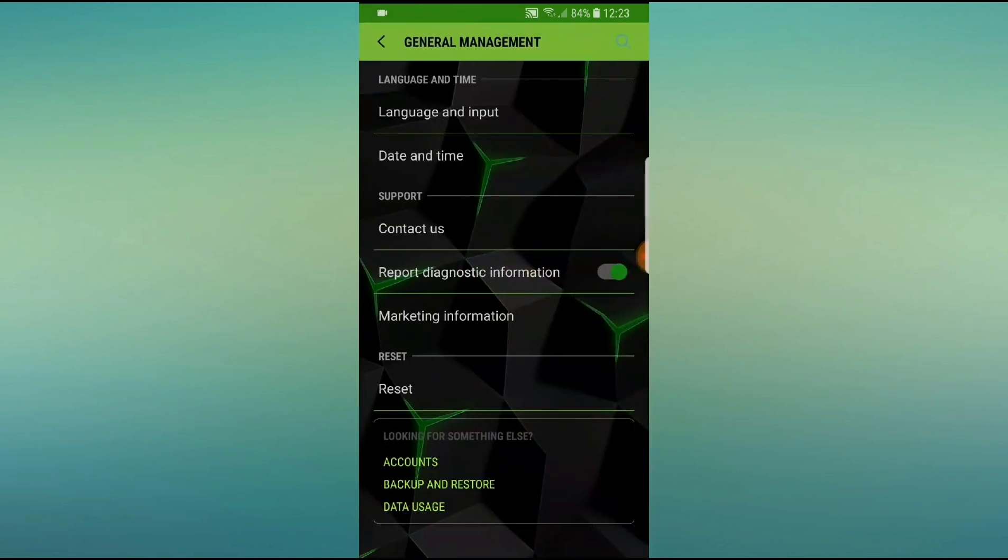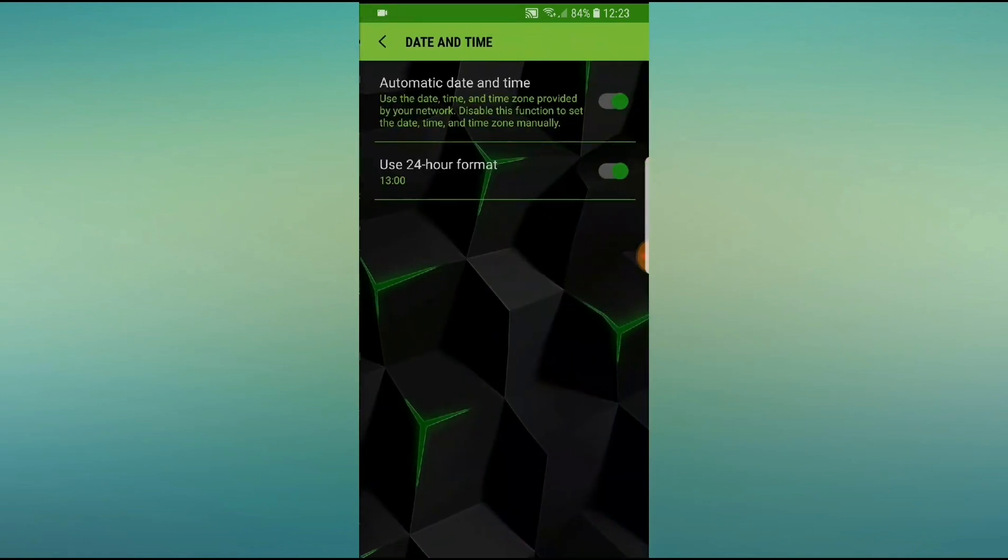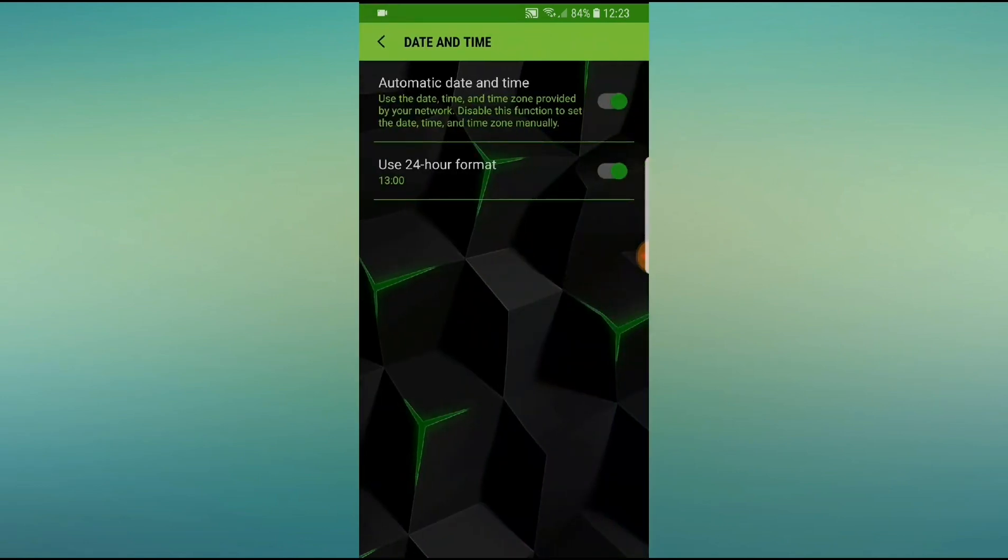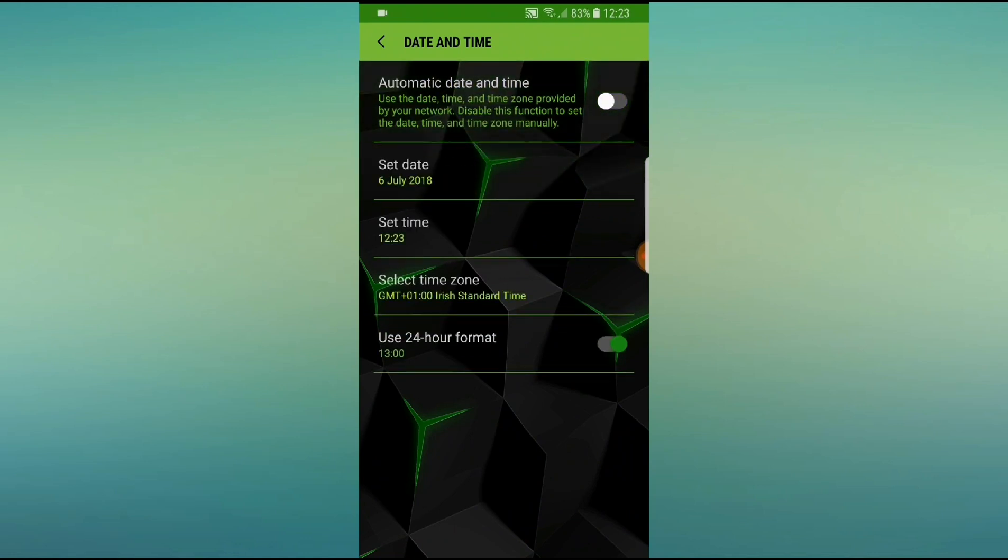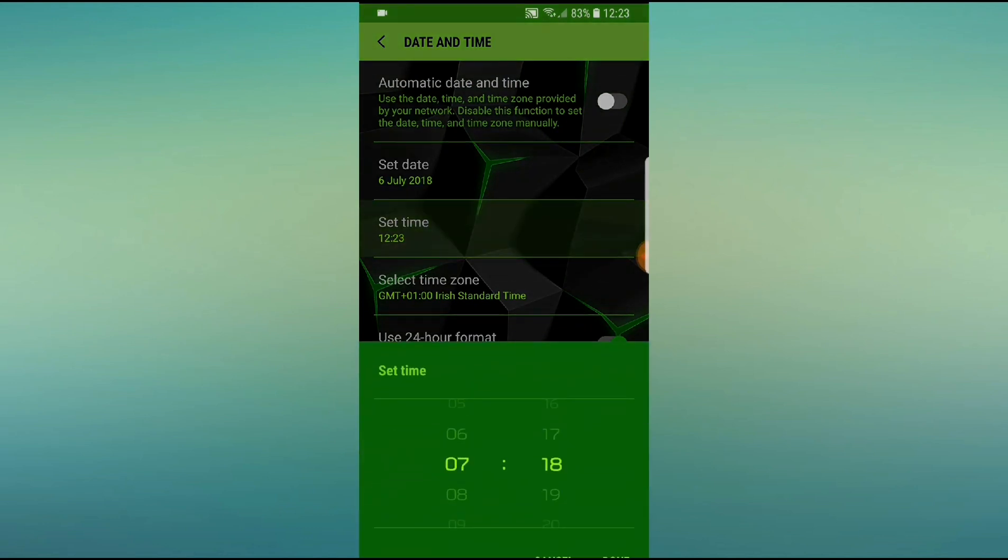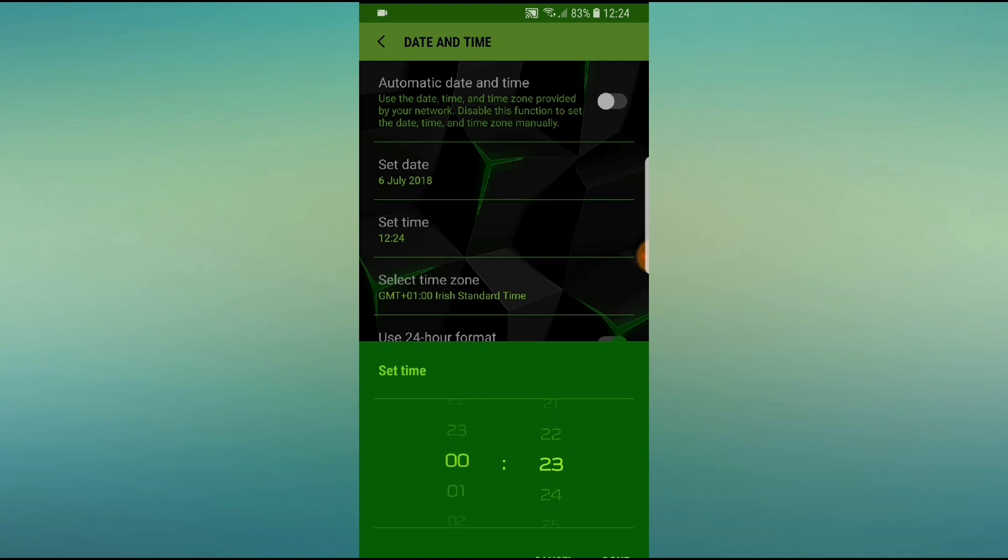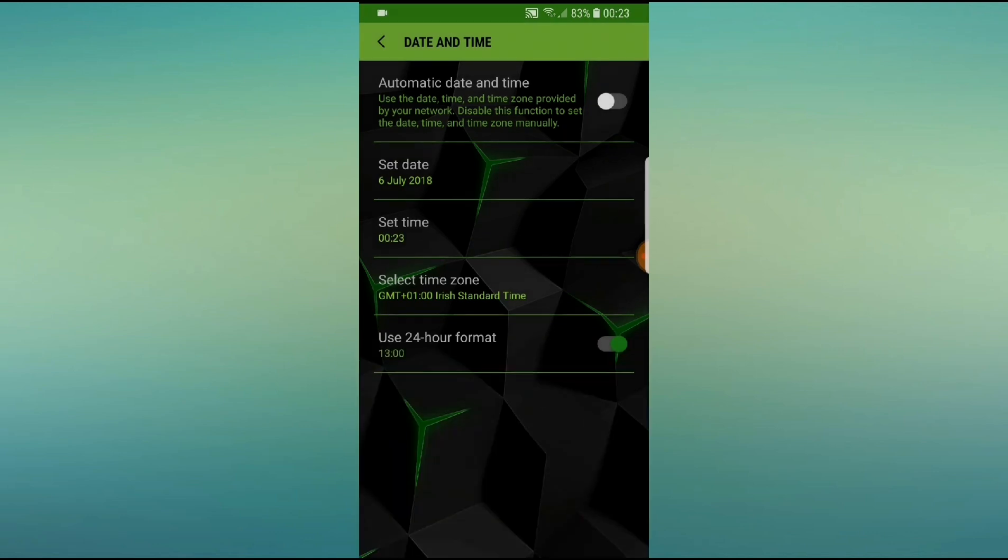And then go into date and time. And you need to turn off automatic date and time so that you can change it, and then set your time to any time I guess from 10pm to midnight. So I'm going to set mine to 23 minutes past midnight.